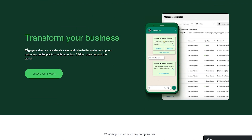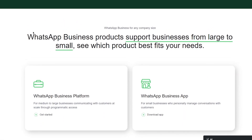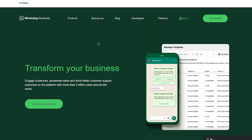Once you're on the site, they tell you things like 'transform your business,' 'engage audiences,' 'accelerate sales,' and 'better customer support outcomes' on a platform with more than 2 billion users worldwide. WhatsApp Business supports businesses from large to small. It's a business account on WhatsApp — you've seen contacts with 'Business' listed under them; that's created through WhatsApp Business.